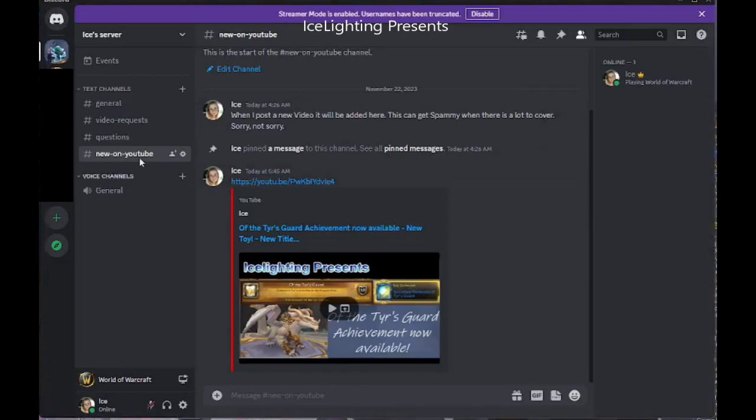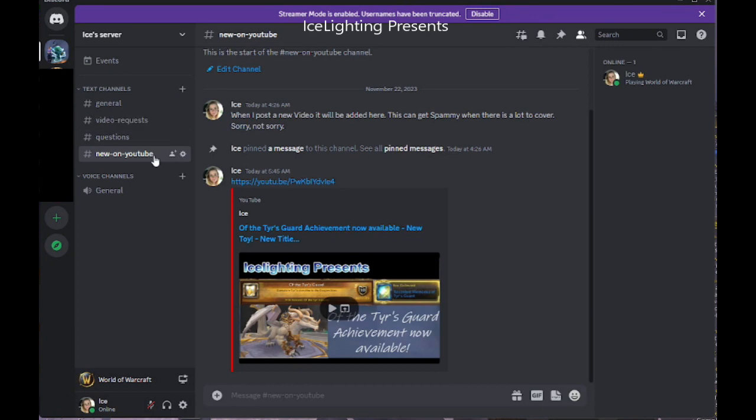So I have now created one. I've created a bunch of channels for general everyone talking to everyone, and video requests if there's anything you'd like to see that I haven't done.